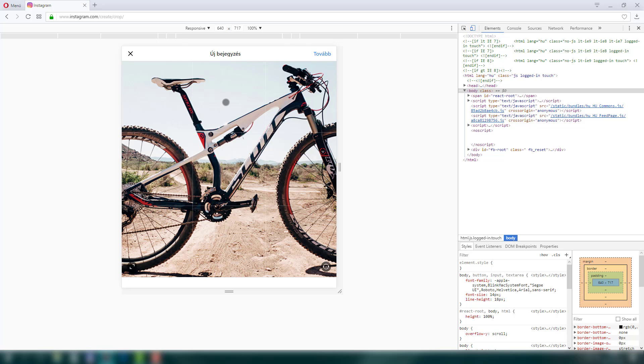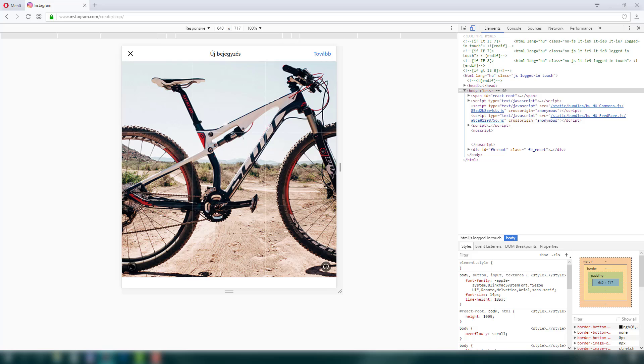Now as you can see on the bottom left corner there are these arrows. So just go there, click on it. And as you can see now your image just fit to Instagram resolution.